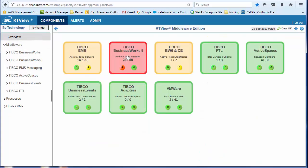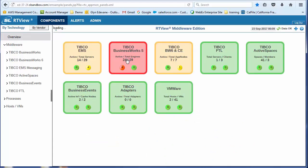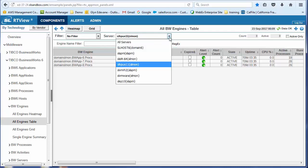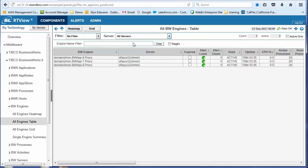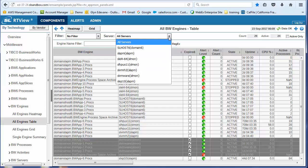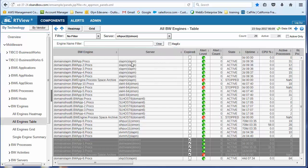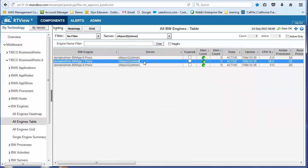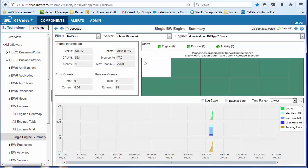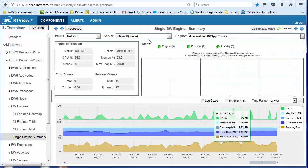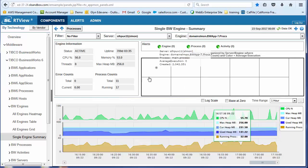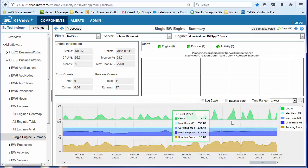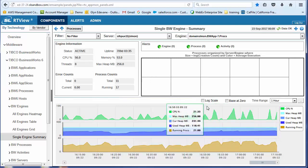So let's take a look at BW5. I can drill into this. I can see all the engines running across all the servers, or I could choose a particular server. I could drill into any one of these servers, and now I'm looking at, again, at the top, it's all current state information. At the bottom, it's all historical information.